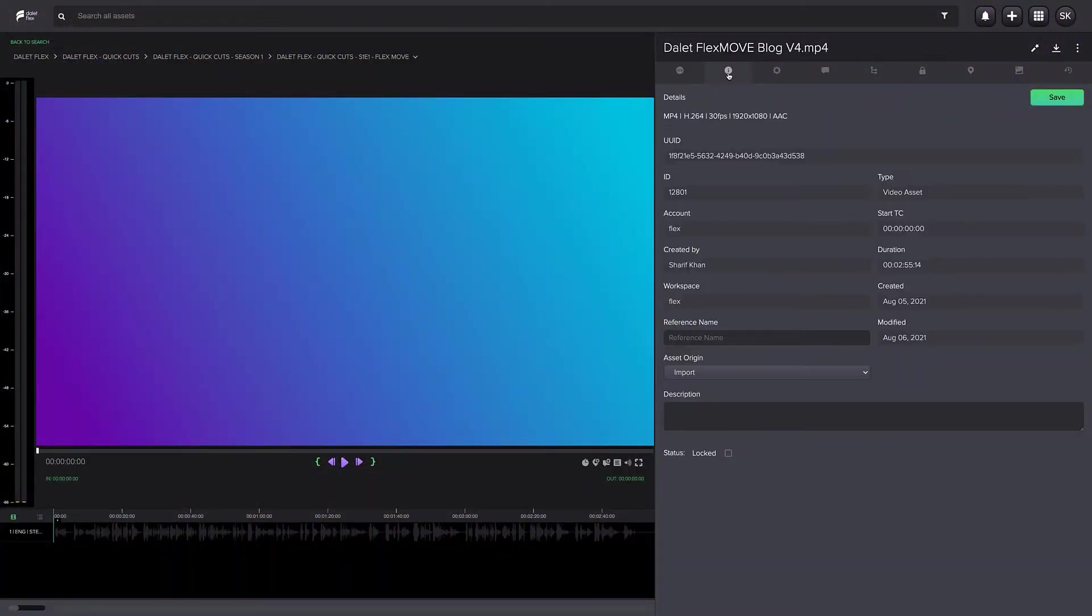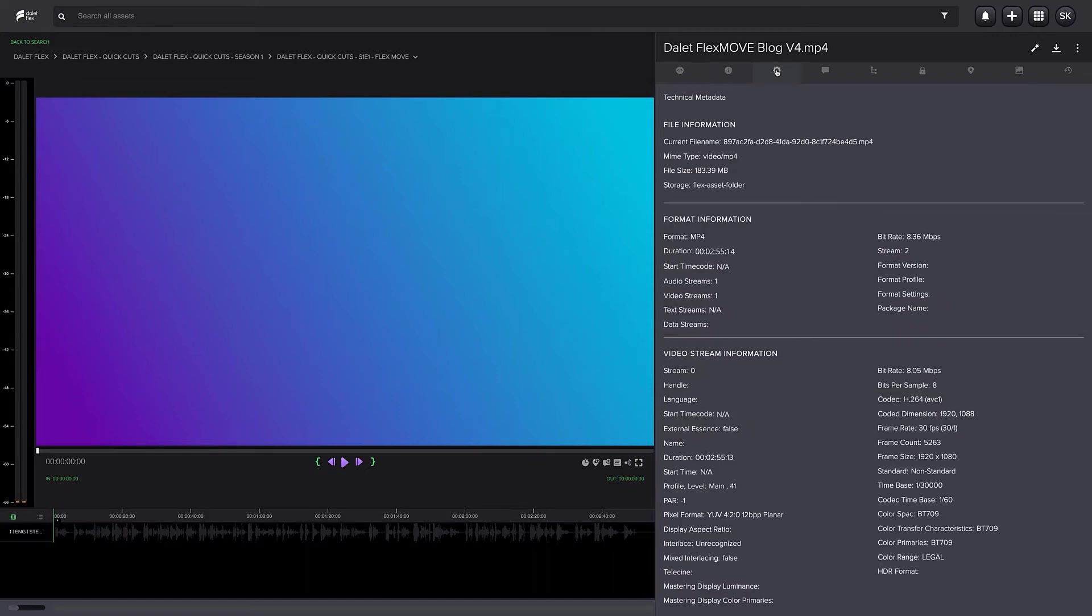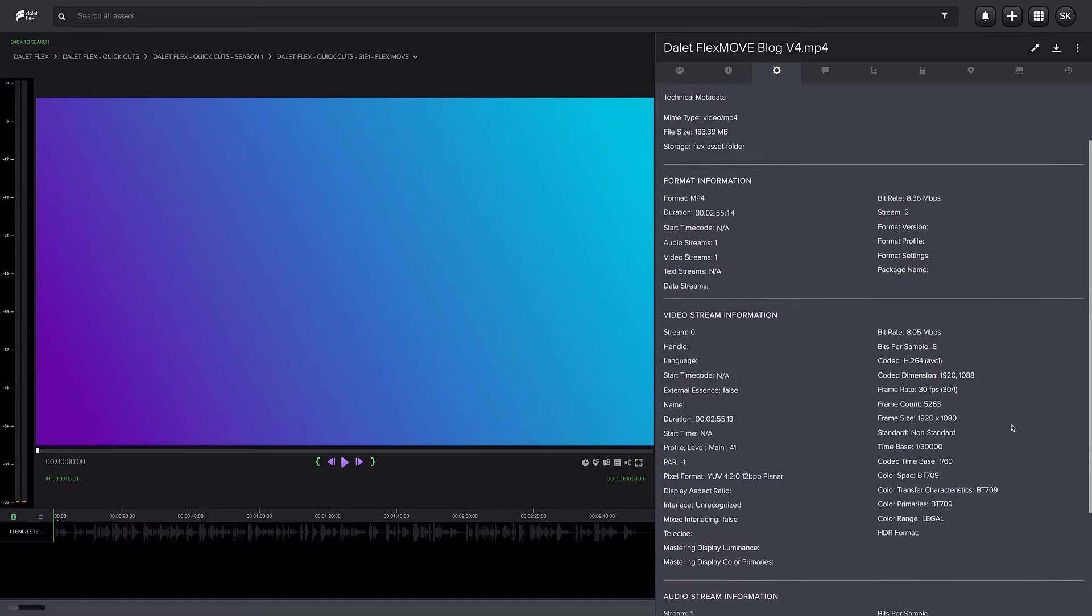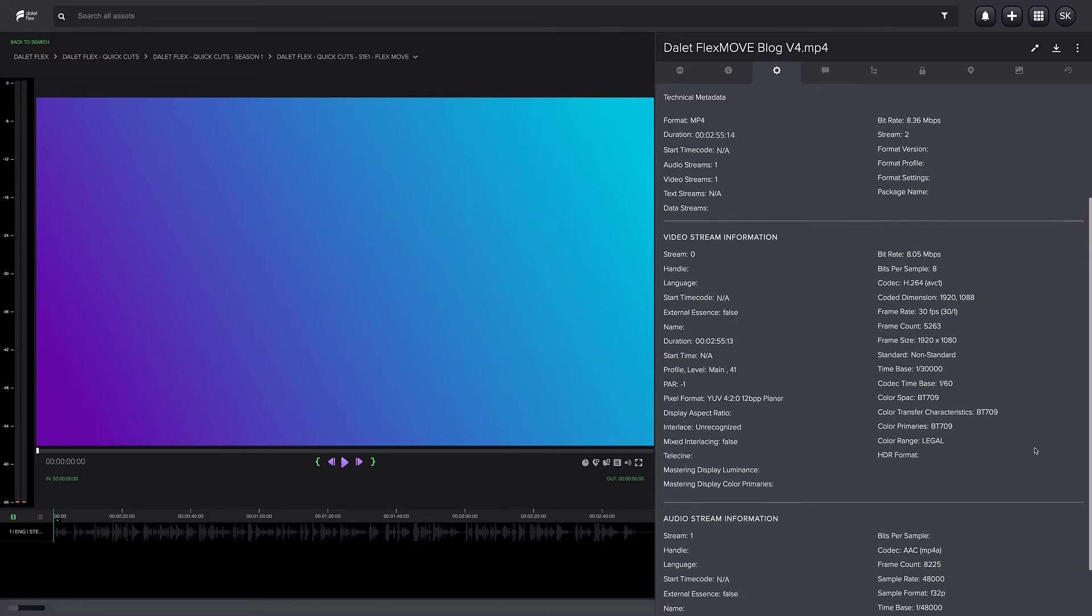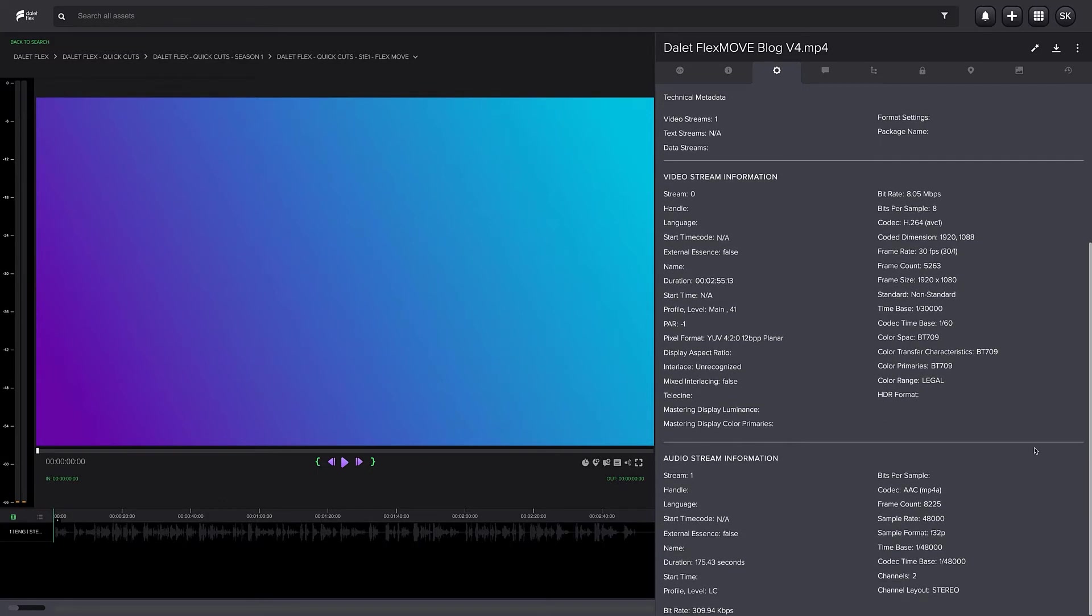Automated metadata generation can also help enrich assets, such as automated extraction of technical metadata from media assets by DeletFlex. This technical metadata includes detection of the original format, the resolution of the video, and the amount of audio tracks, just to name a few.